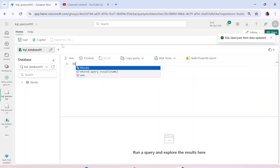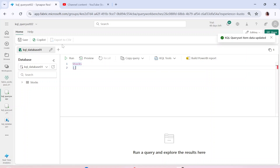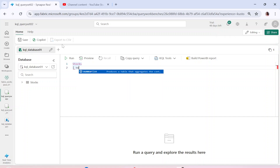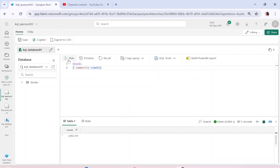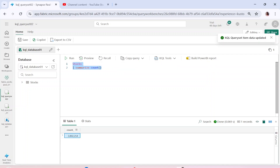The name of my table is 'stocks'. Whenever we refer to data from any table, we mention the table name followed by the pipe delimiter — the moment you press Enter, the pipe delimiter appears automatically. Now let's say I want to understand the count of records in my table. I can use 'summarize' because summarize helps with aggregation, and then simply say 'count'. This gives me the count of records.